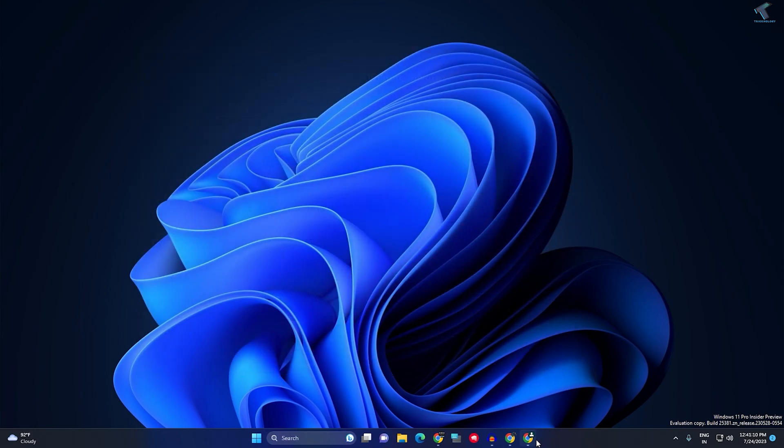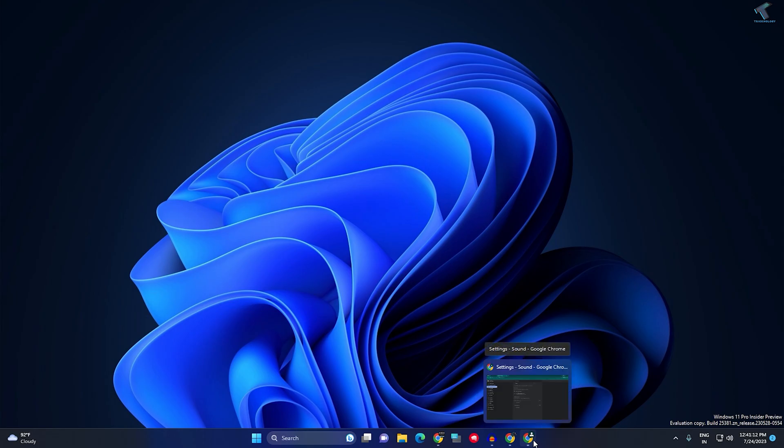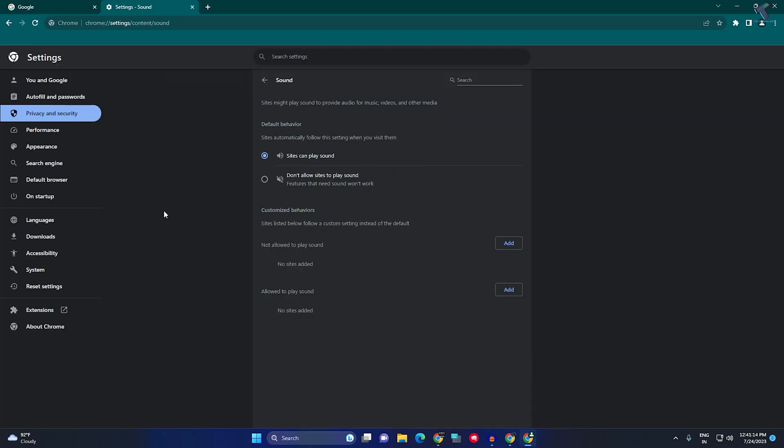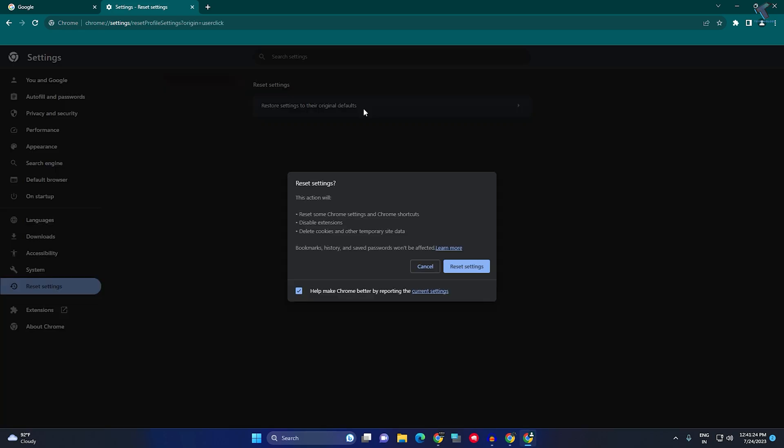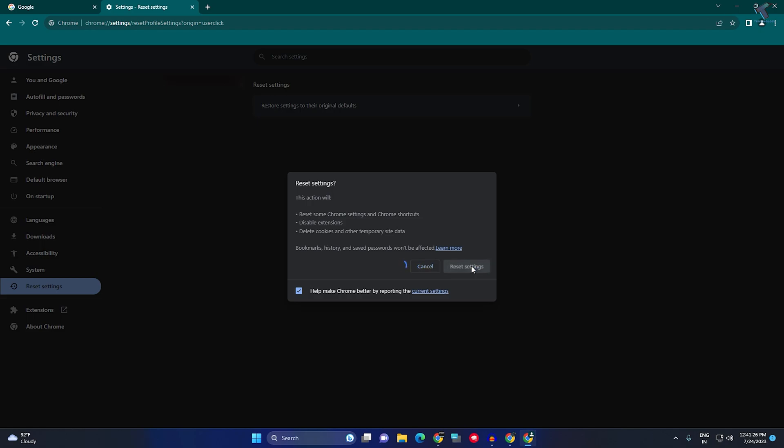If it doesn't, I suggest you reset your Chrome browser. For that, go to Settings and click on Reset Settings from the left side. Here you'll get 'Restore settings to their original defaults'. Click on Reset Settings and it will disable all your extensions and settings, which will fix your problem.